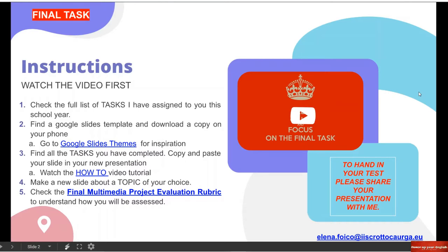Number two: find a Google Slides template and download a copy on your phone. Dovete trovare un template, quindi un modello. Non lo creerete voi, ma useremo dei modelli già preparati. We need to download a copy on your PC or on your phone. I have included two tutorials to do it from your phone. Ho incluso in questo video, in fondo, due tutorial dove vi spiegherò come farlo dal telefono. It's going to be a lot better and easier if you do it from your PC or laptop. Se userete il vostro computer sarà molto più facile, però lo potete fare anche dal telefono.